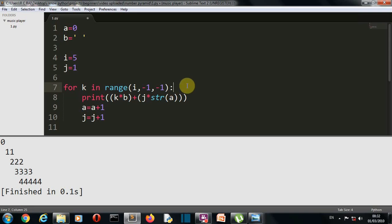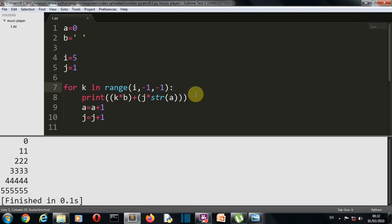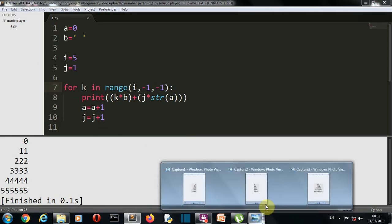So the list generated will be four, three, two, one, zero. Let's save this and run this. And there you can see that our reverse pyramid is also created.